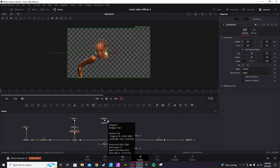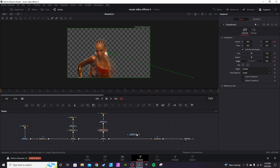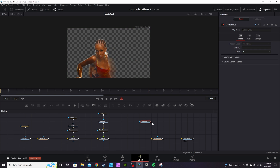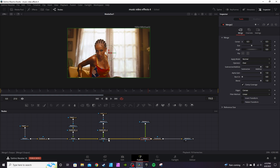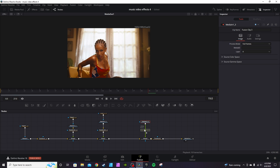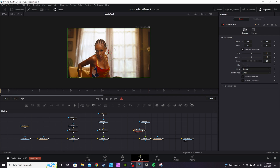Repeat this for each part of the body you want to animate. The last one is going to be your background — you don't mask out anything. Connect it to your previous Merge node, then go and get a Transform node and drop it in.